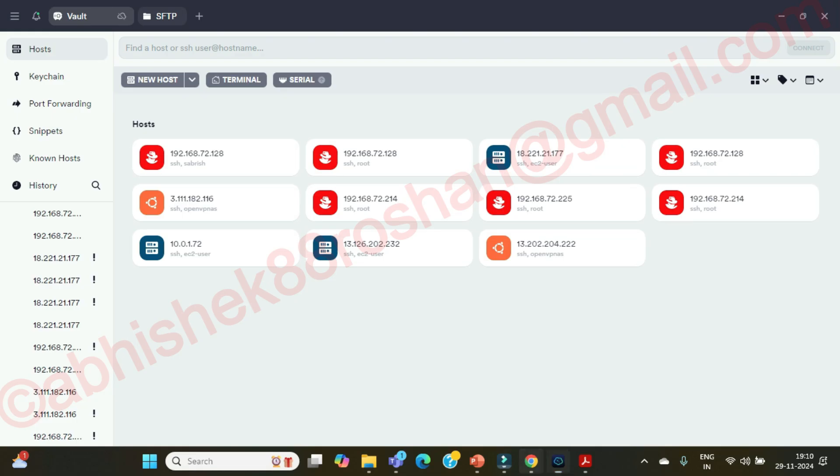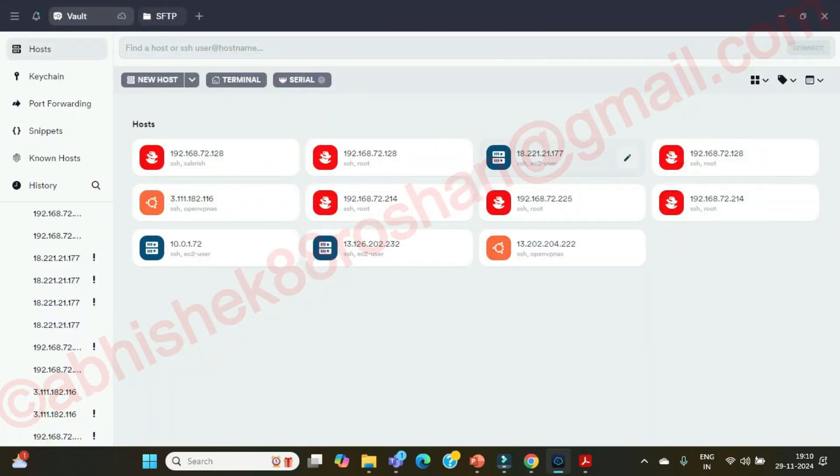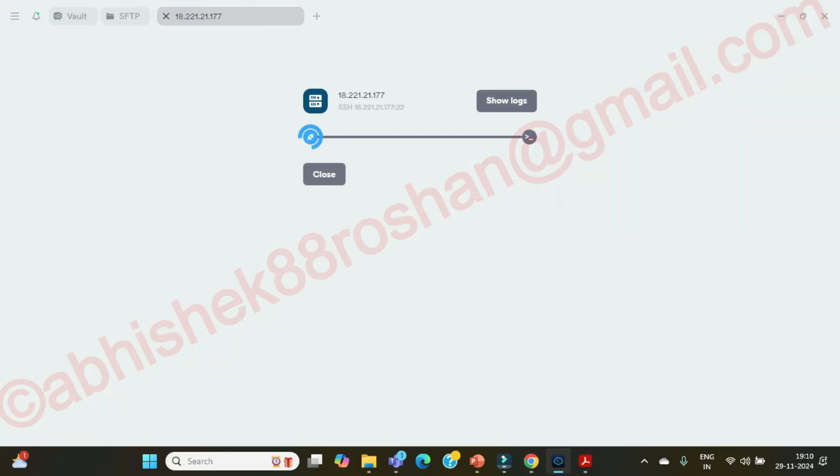So okay, the IP is 177 ends with. Let's go over here. It's already there. Let's connect to this server.